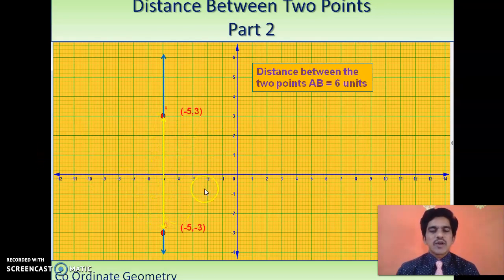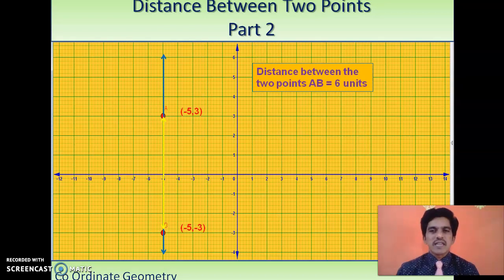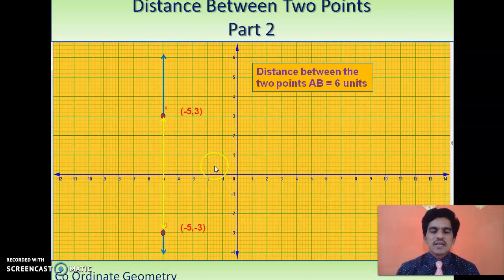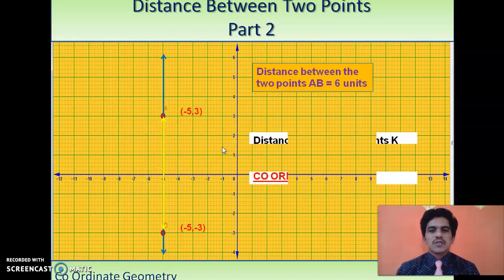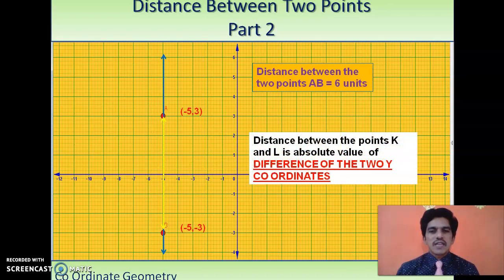Instead of counting units, we can find the distance using coordinates. Here the x-coordinates are equal, so we look at the y-coordinates. Finding the difference: 3 minus (-3) gives 6. As discussed in Part 1, we take the absolute value — the absolute value of 6 is 6. So the distance from A to B is 6, which we can also verify from the graph. The distance between two such points equals the difference of their y-coordinates.